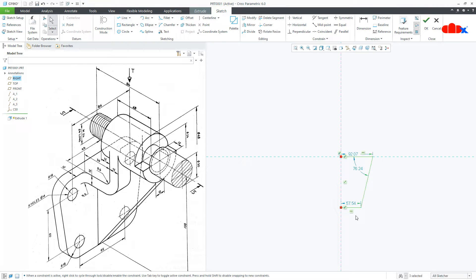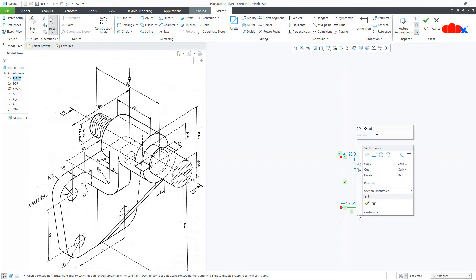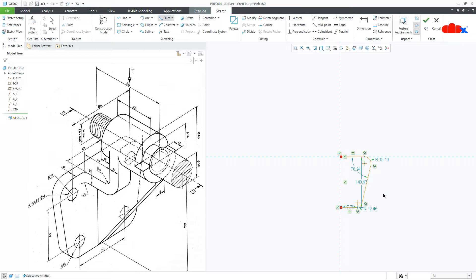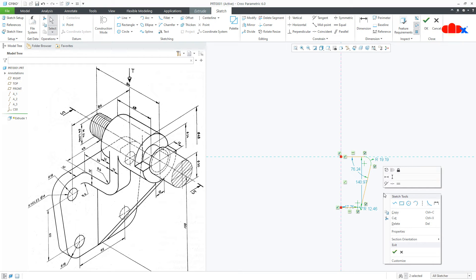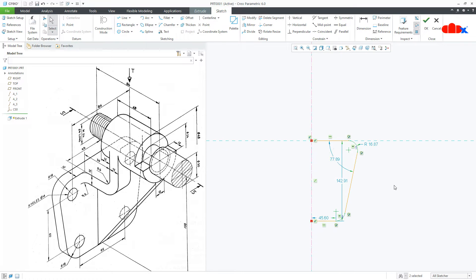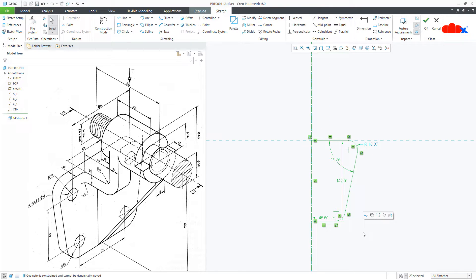Now add some rounds onto this corner and this corner. Make this round equal. Now mirror the sketch to this centre line.